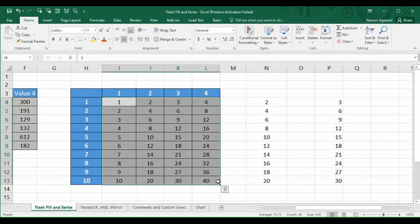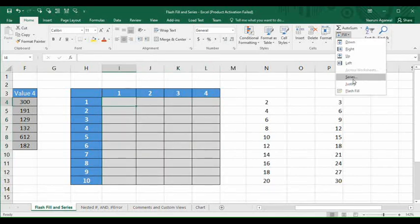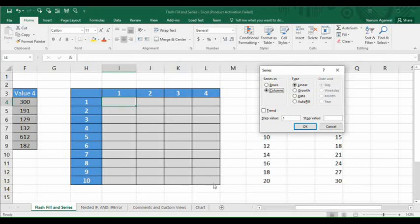First, right-click and click Clear Contents to clear the existing data. Go to the first cell, then go to Fill and click the Series option. Since we are applying this in a column format, select Columns. We want multiples of 1 up to 10, multiples of 2 up to 20, multiples of 3 up to 30, and multiples of 4 up to 40. Set the Step Value to 1 — the step value is the difference between two consecutive cells — and set the Stop Value to 10, then press OK.